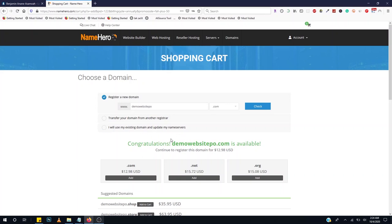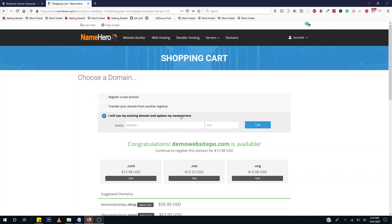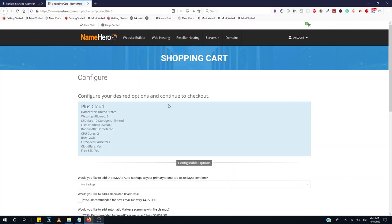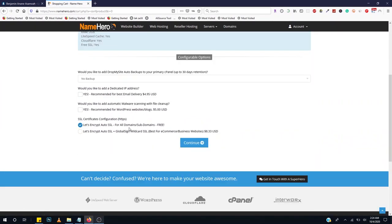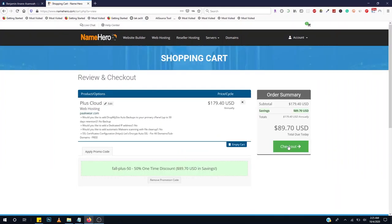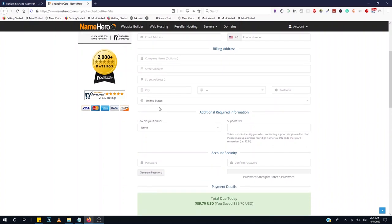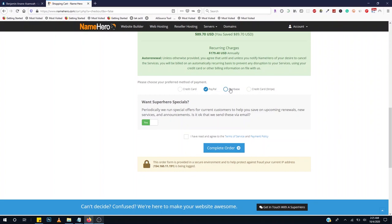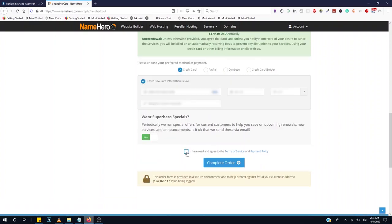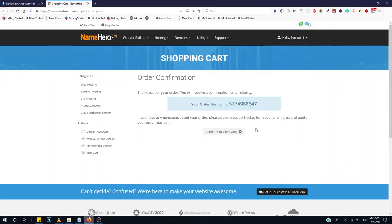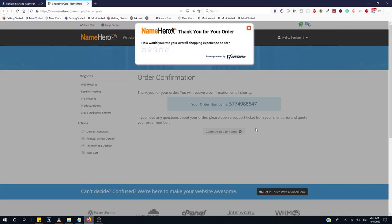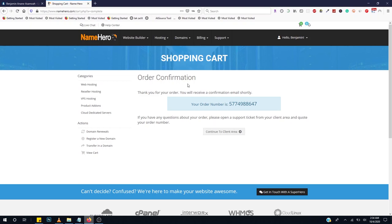If you've already purchased your domain outside NameHero you can also link your nameservers. NameHero gives you a free SSL certificate. Click on Continue, then Checkout, and fill in all your information including your name, address, and card details or PayPal. You can also pay with Bitcoin. Accept the terms and conditions, click Complete Order. After purchase you'll get an order confirmation email, then click Continue to Client Area.